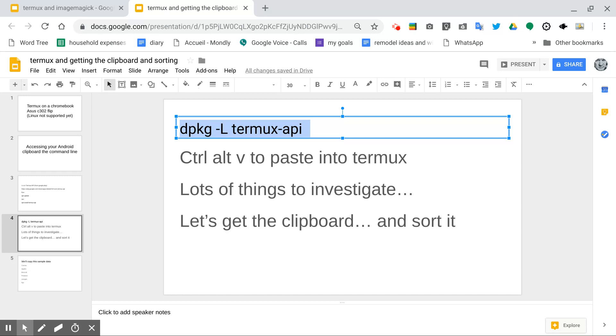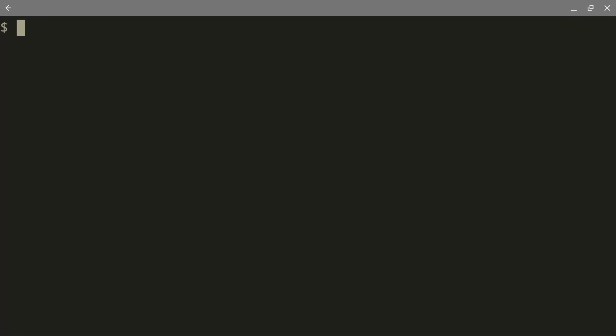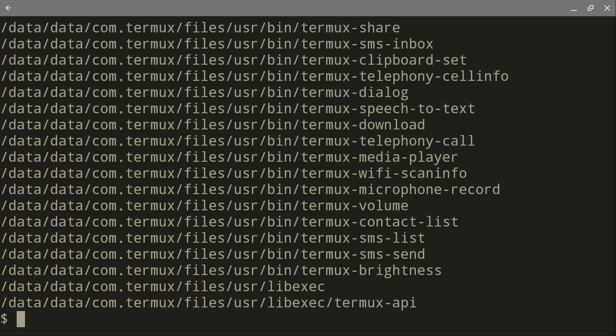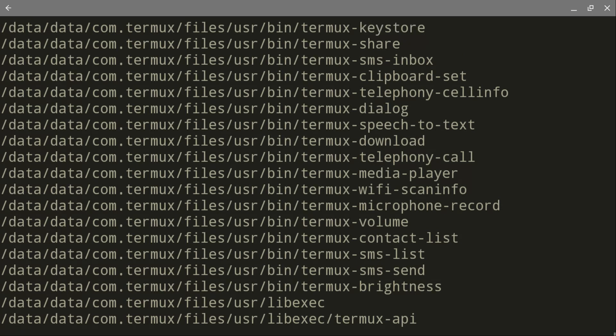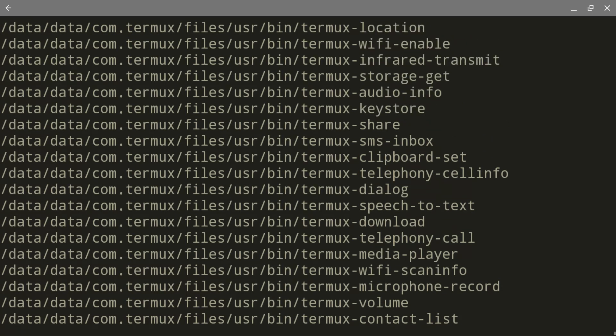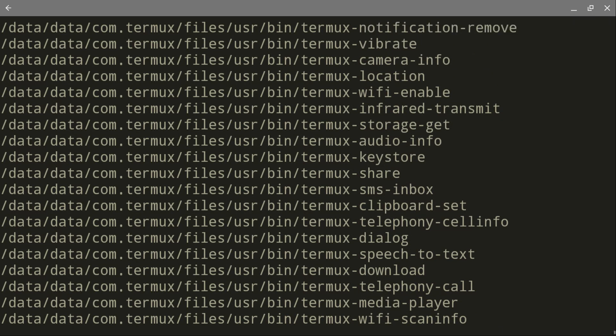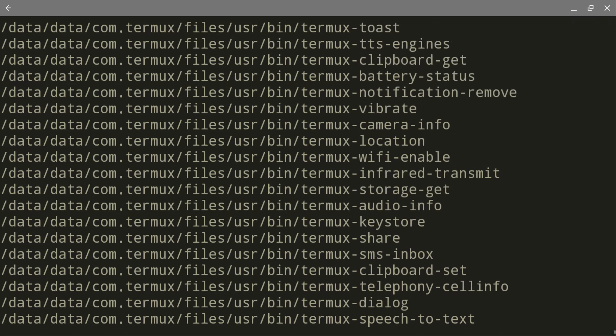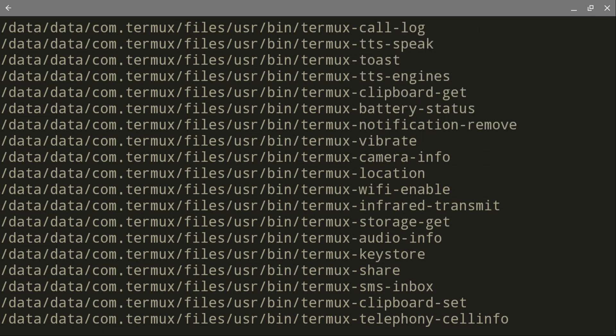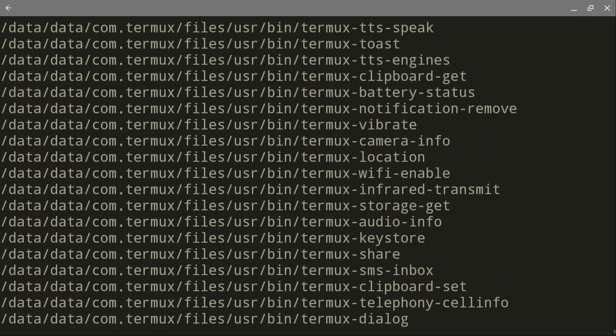Now, Control C to copy it, and then Control Alt V to paste. And there it is. And you'll see that I'm using a touch screen, so I'm going to use the touch screen to scroll through some of this.